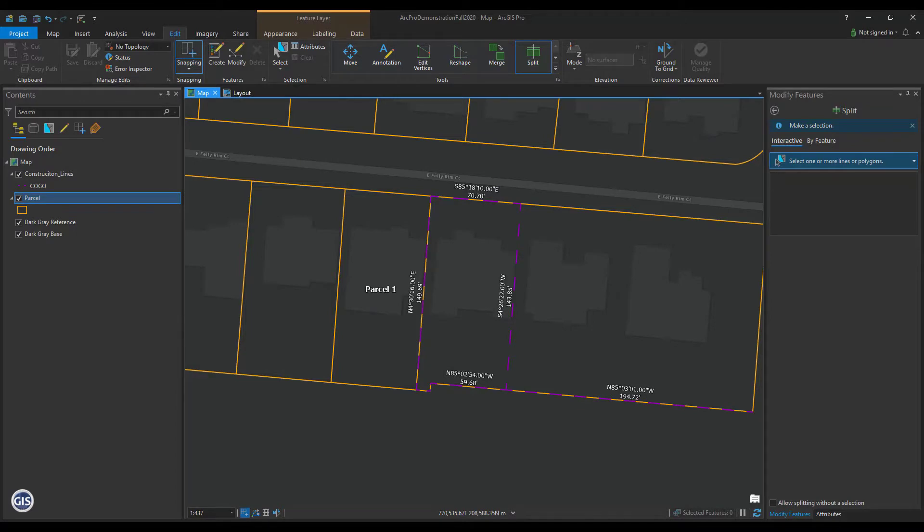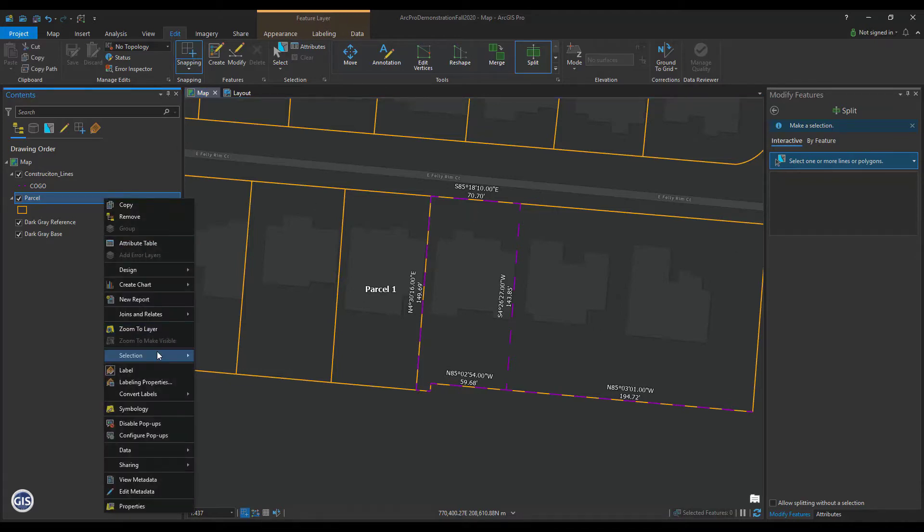To do this, first make parcels the only selectable layer by right-clicking on the layer, choose Selection, and make this the only selectable layer.